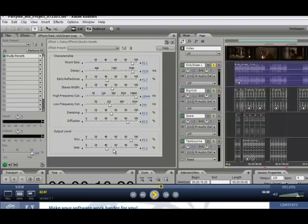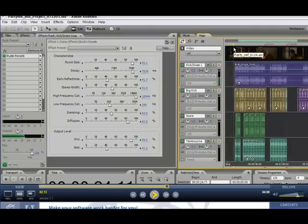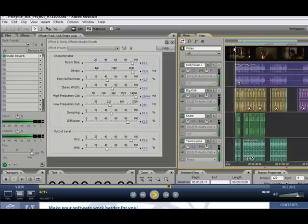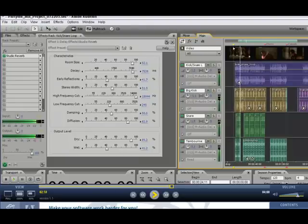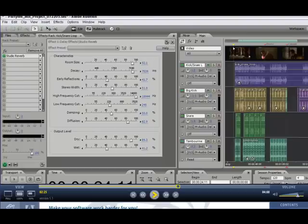We've made some modifications to the wet-dry balance of the output level. And we like that. So now we can unsolo this track, move our playhead, and now we can play back the whole thing altogether. So that's real-time operation, non-destructive application of reverb to a track. And we can make changes to this at any point in time, and we haven't actually affected or changed the master WAV file.